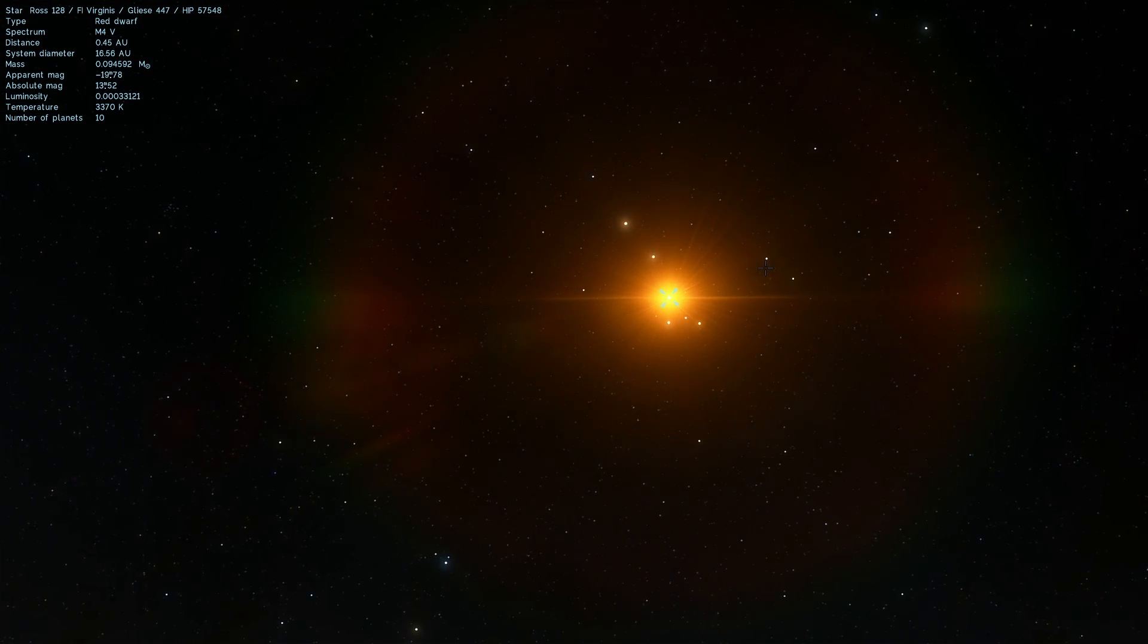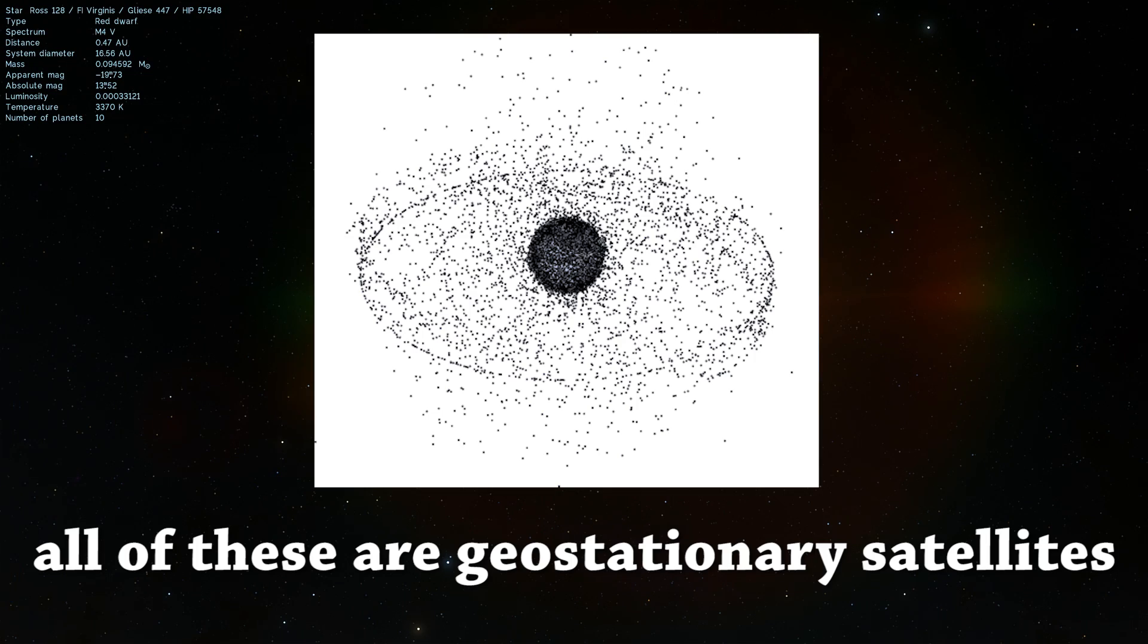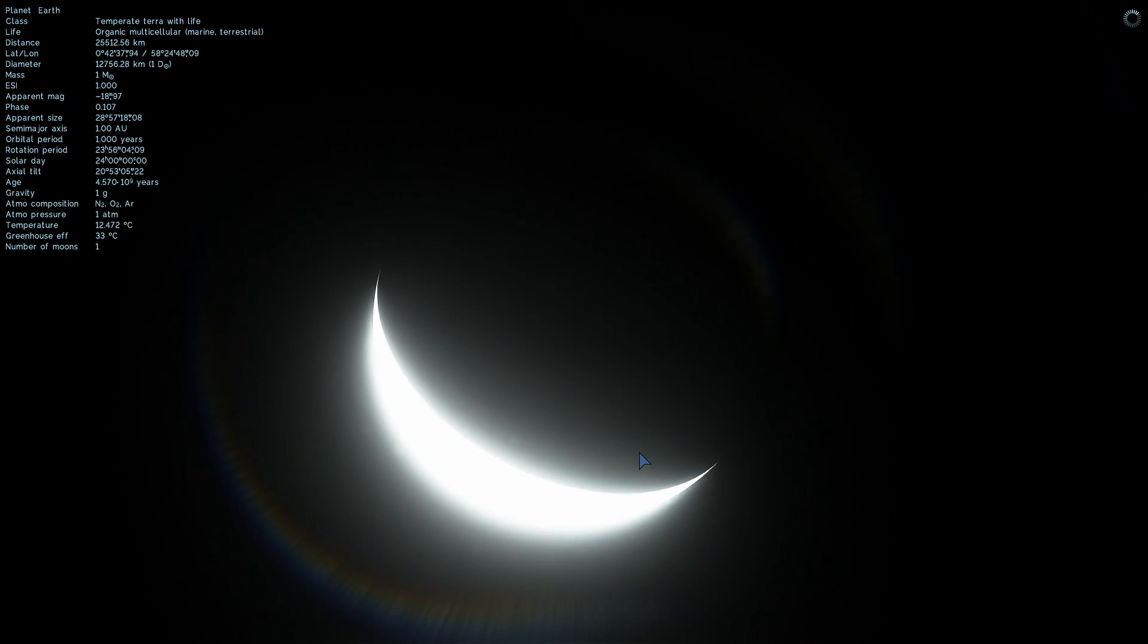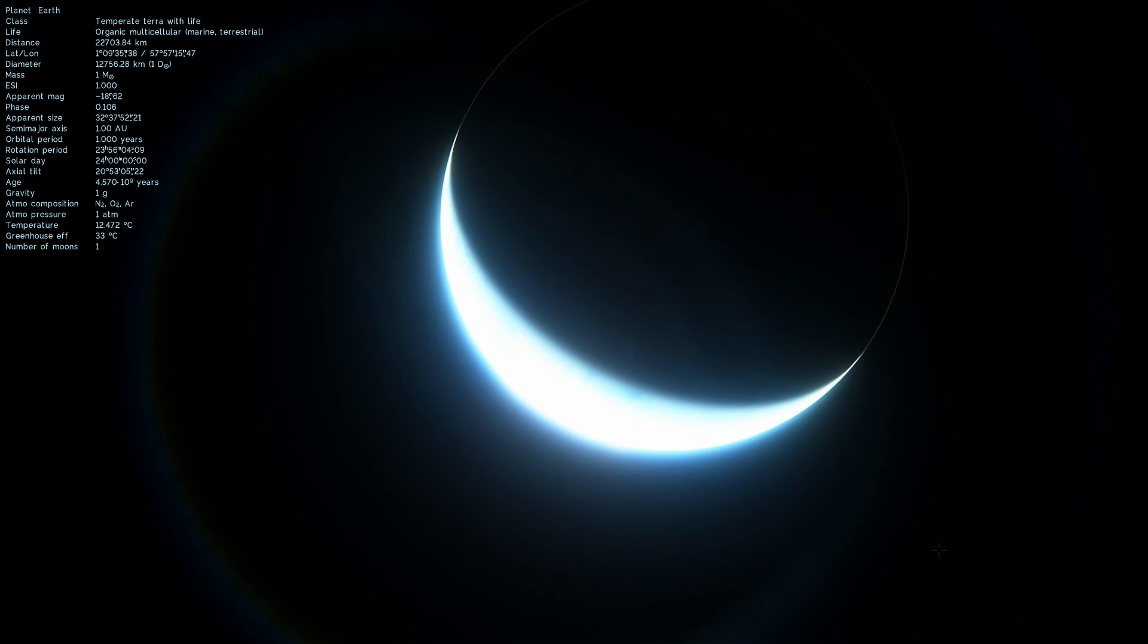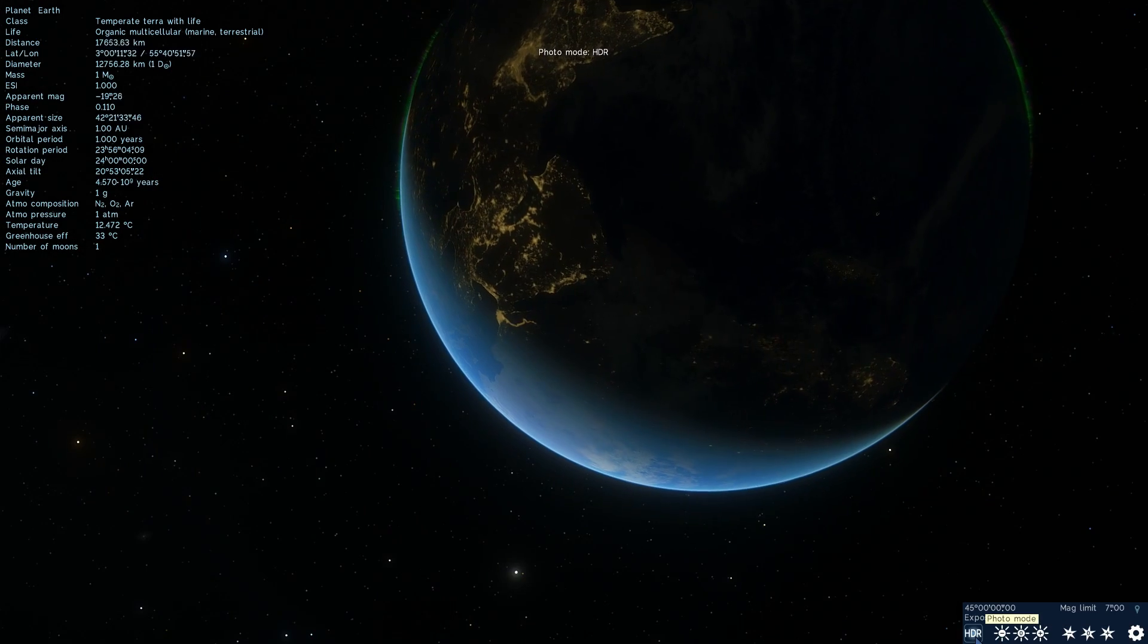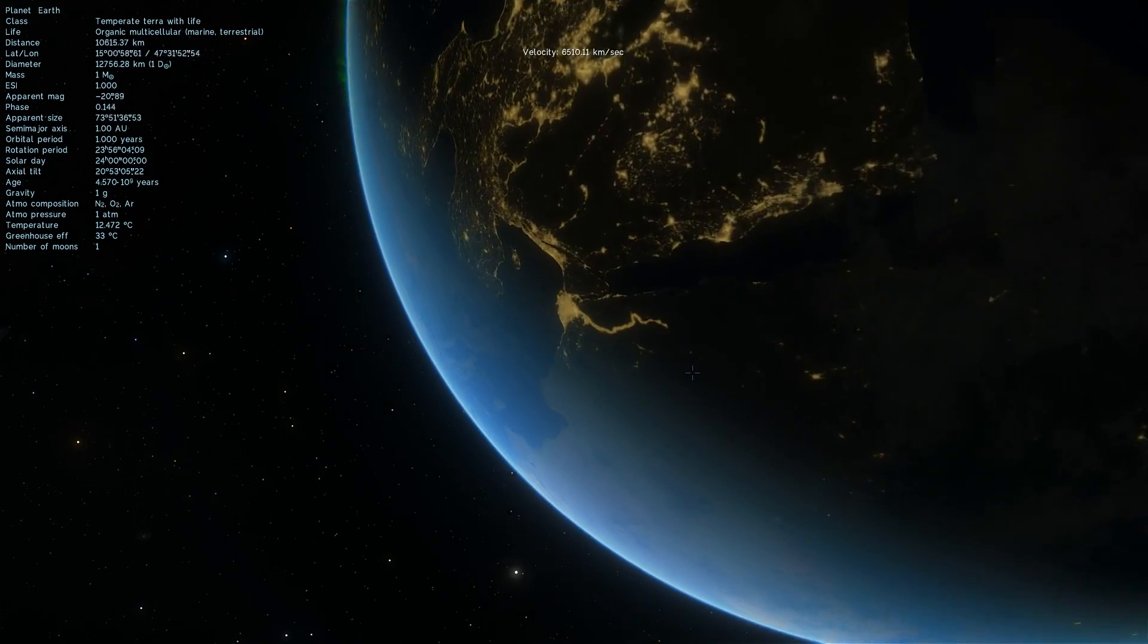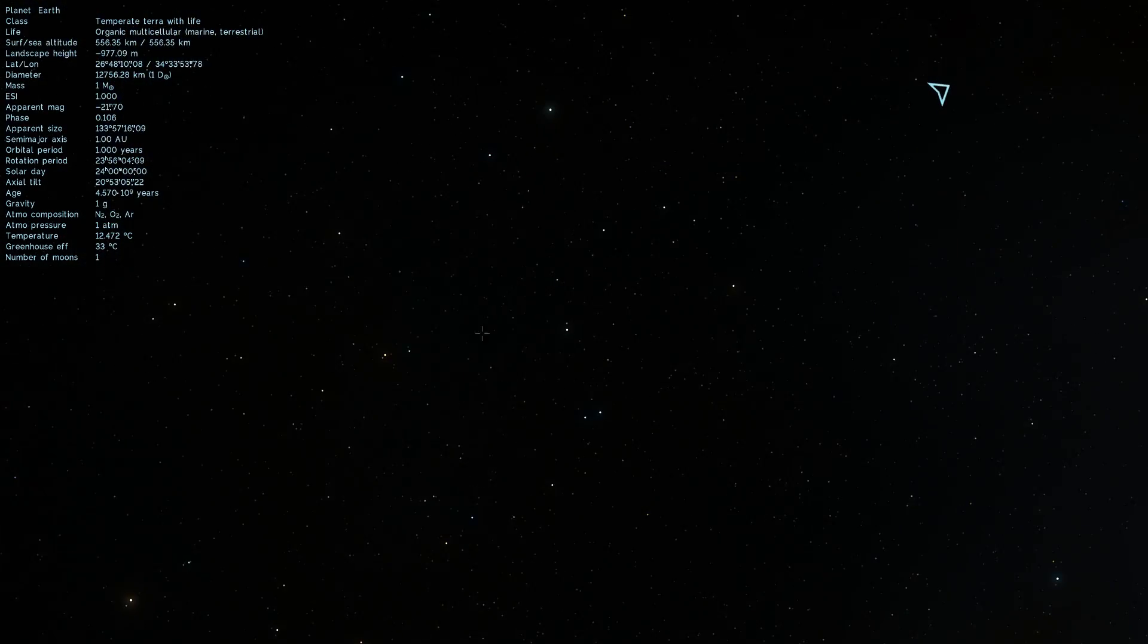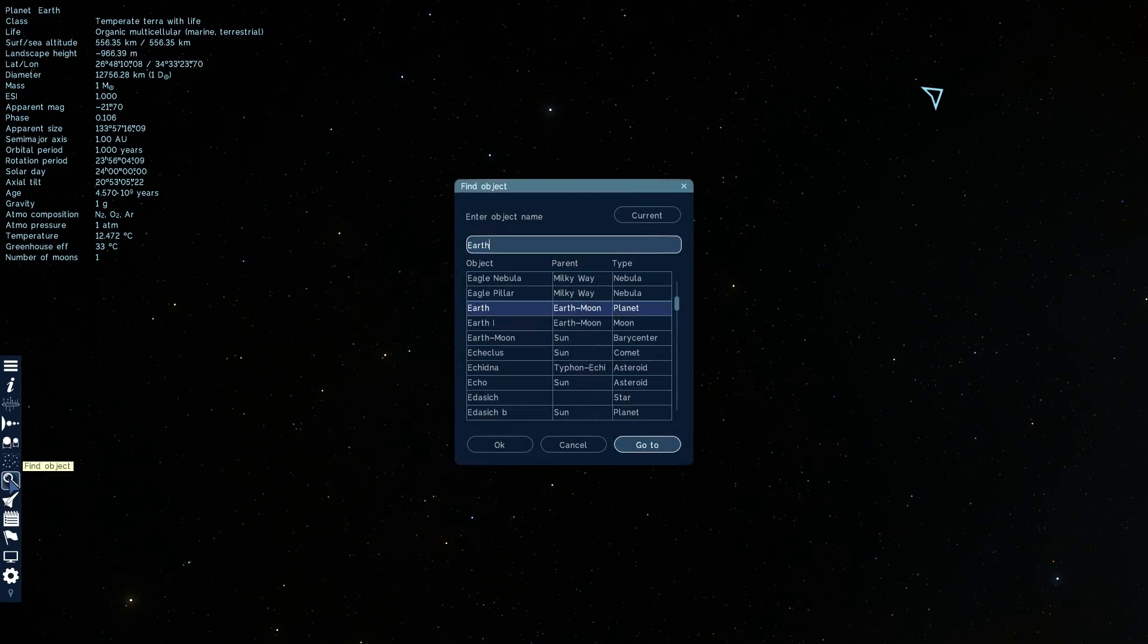Let me show you what I mean by this by going back to Earth for a second. We're going to try to find Ross 128 from our beautiful planet Earth.